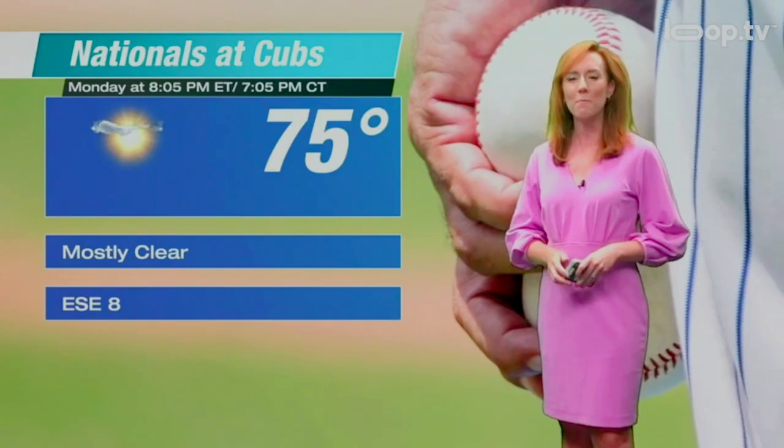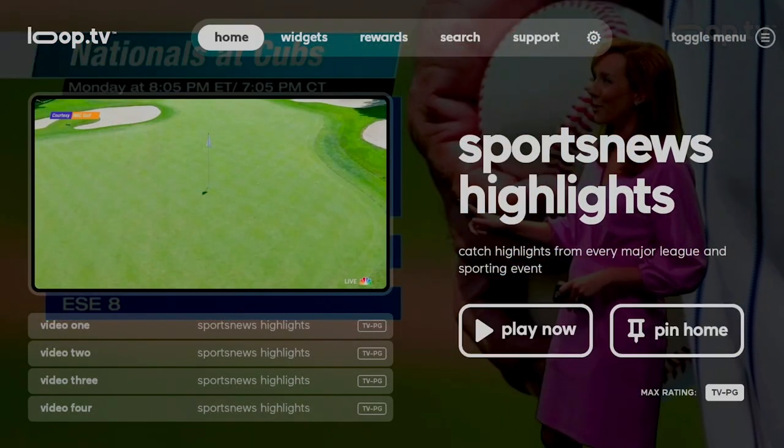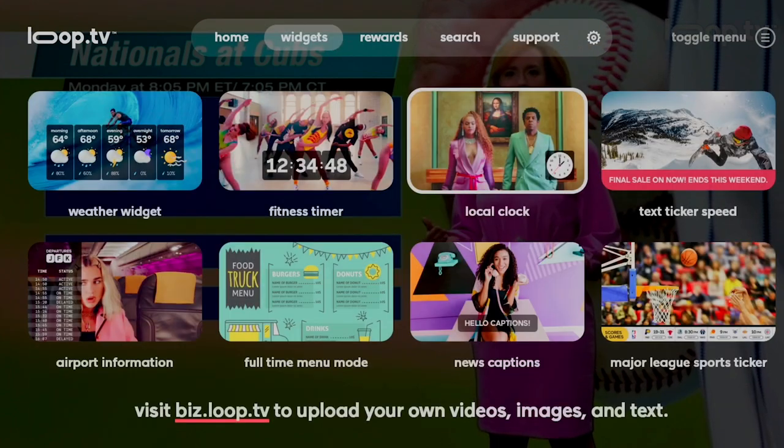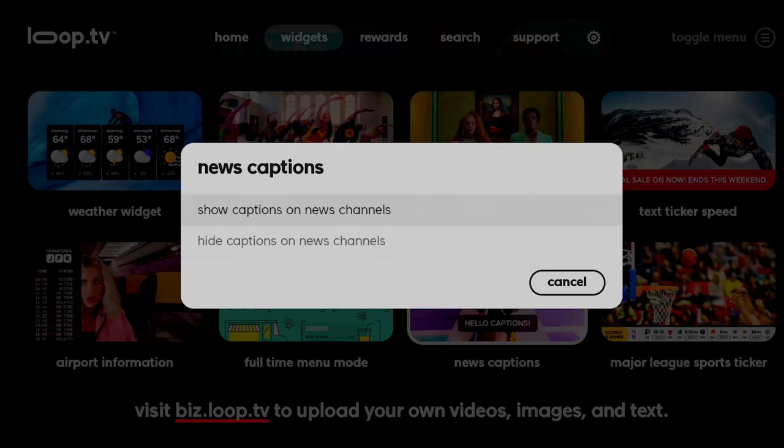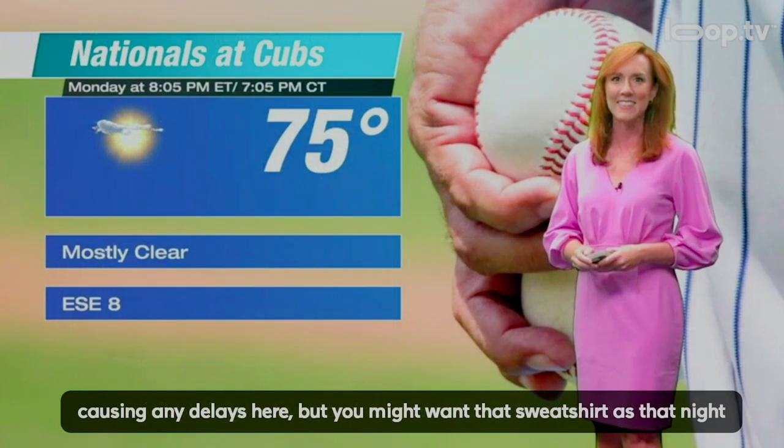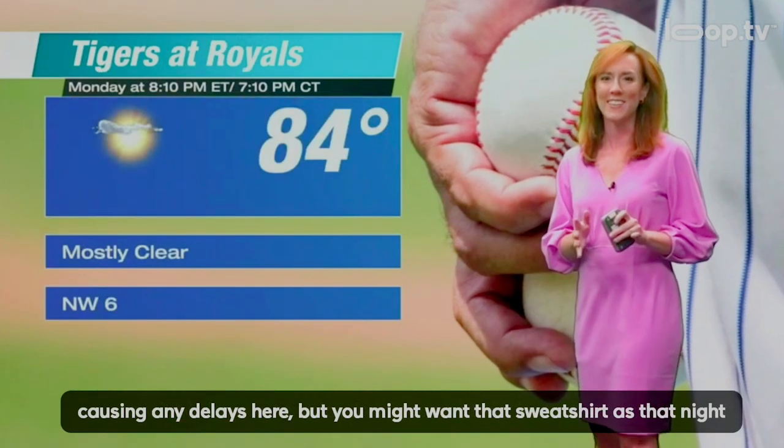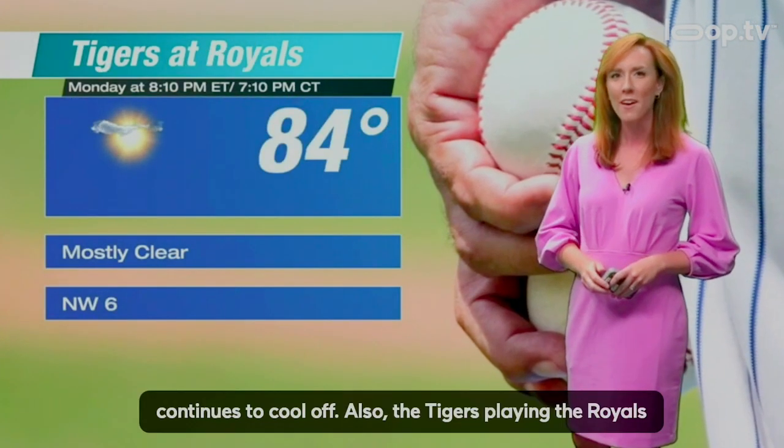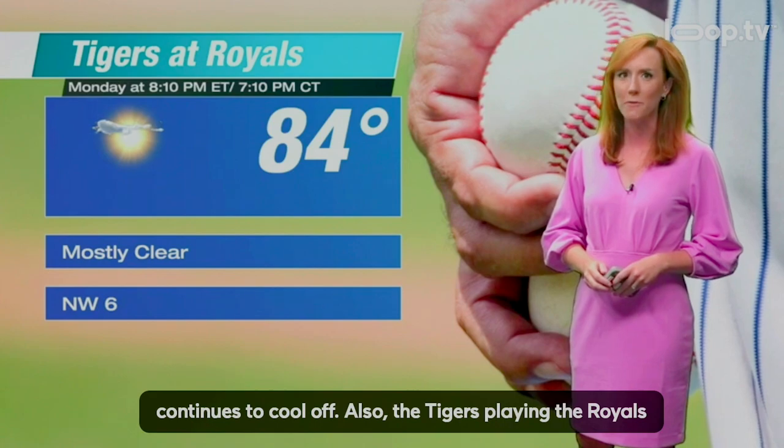Loop really is audio free and one of the features that we're really excited about is AI generated subtitles on news channels. These subtitles are generated live using artificial intelligence that analyzes the audio from the TV and can be turned on on any channel where the host is speaking. Just head to the widget section of the player, navigate to news captions and select show captions on news channels.